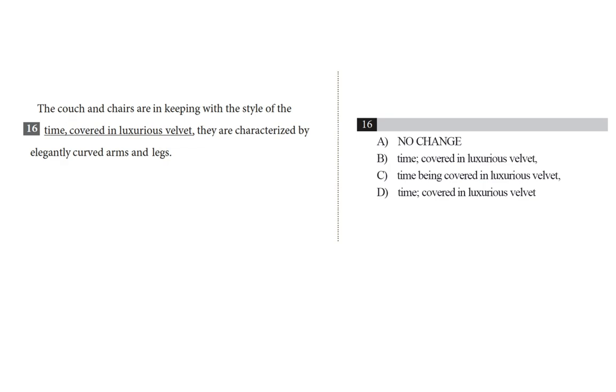The couch and chairs are in keeping with the style of the time. That's an independent clause. What's our subject? Couch and chairs. What's our verb? Are. Let's keep going.